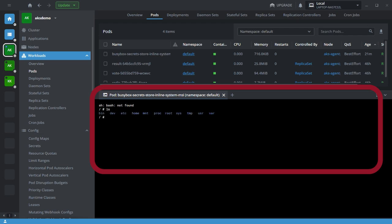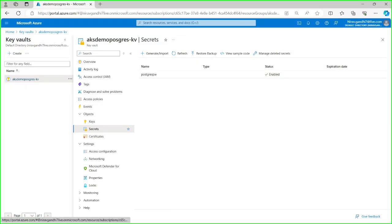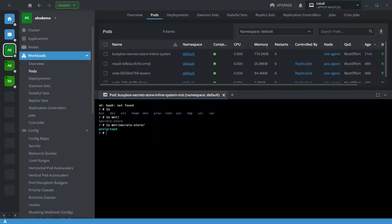Using 'ls /mnt/secret-store', we can see our secret name is Postgre PW. Let's quickly check the contents of Postgre PW and see what the value of that secret is. The value of this secret is 'password'.